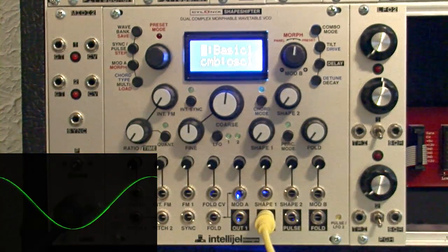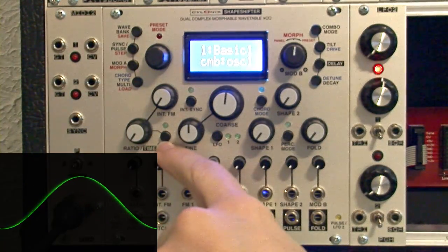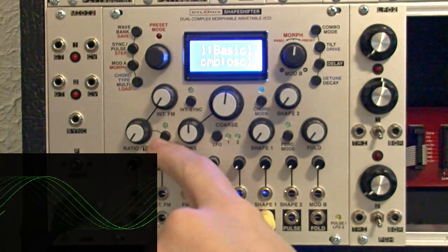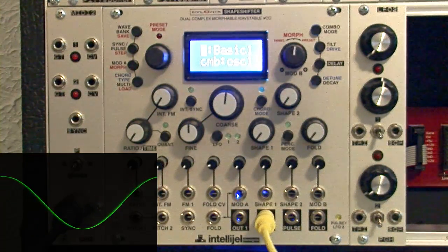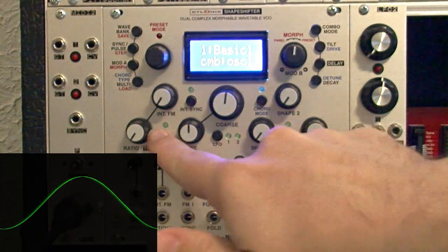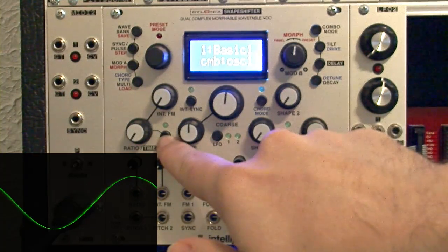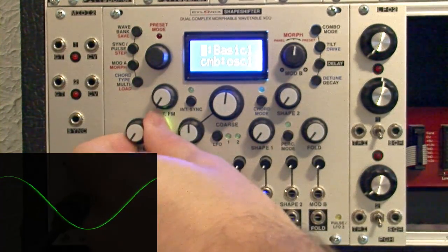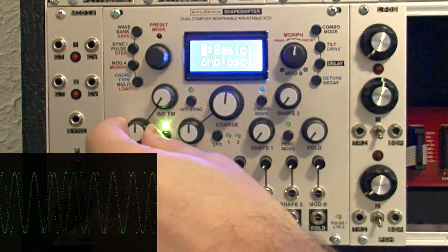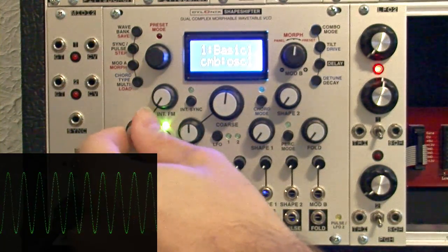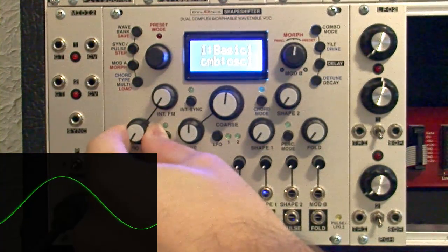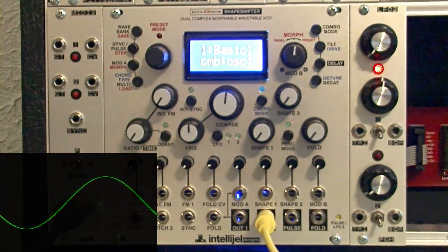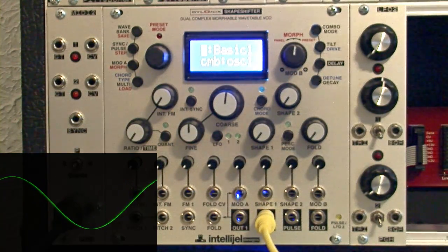Pretty wide range there. I should point out there's this really cool quantization button, which will quantize the ratio into a whole number of integers, and it's actually just really musically interesting. So I'll turn that on, and as I turn this, that's pretty useful to have the option to go between one or the other.